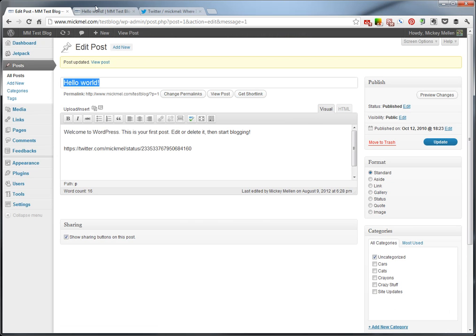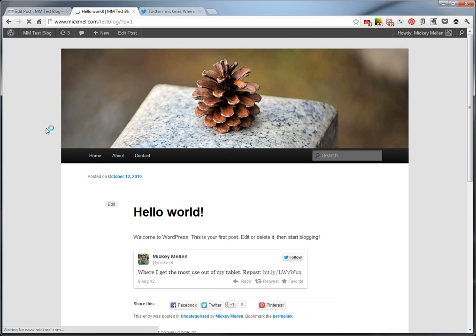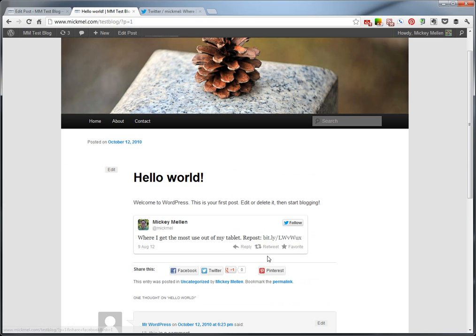And it still looks like that in your backend, but if we go out to the site and refresh, you'll see now it does this great little wrapper.